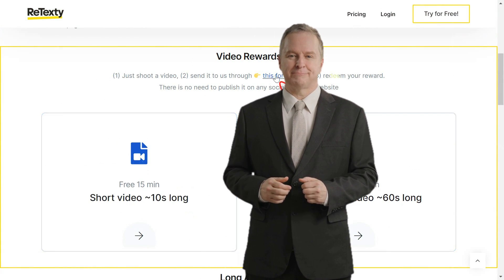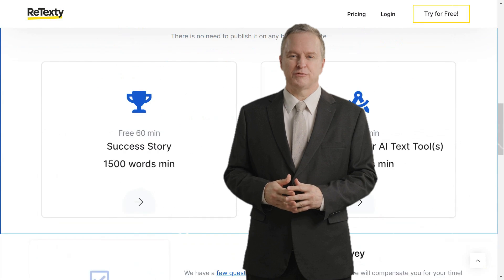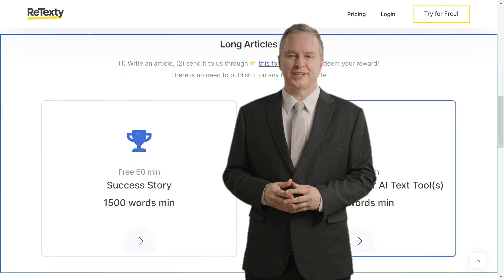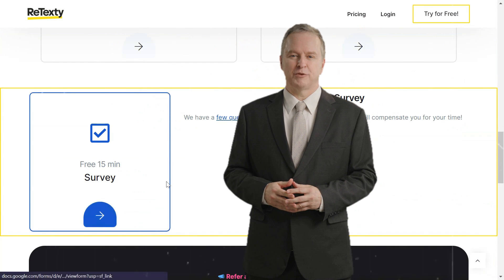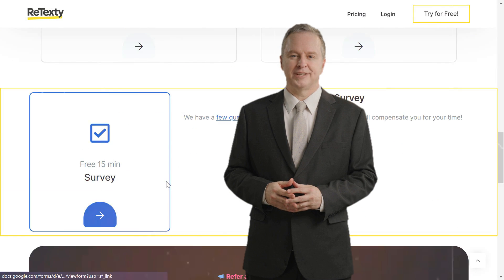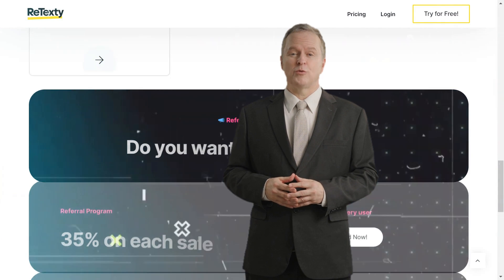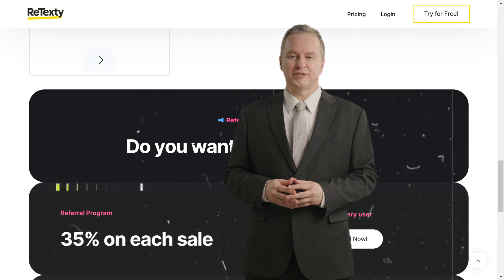Until next time, stay tuned for more exciting videos. Thanks for watching and remember, subscribing is just one click away. See you in the next one.